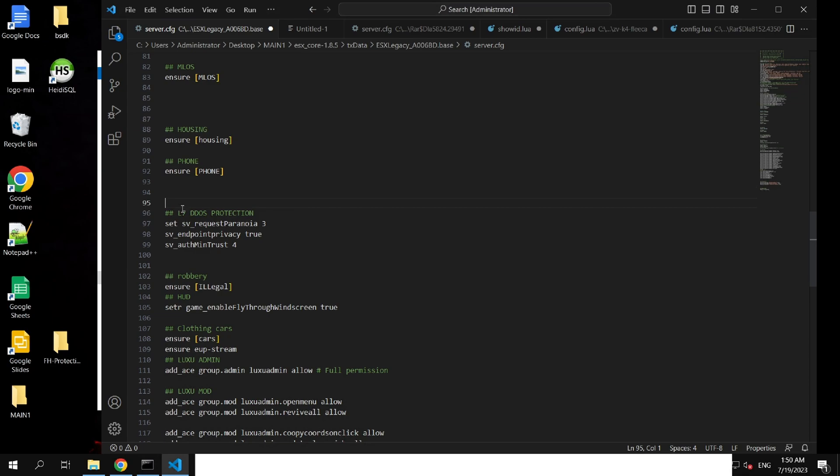When sv_authminrequest is set to 4 in the server.cfg file of a 5M server, it means that only clients with an authentication level of 4 or higher are allowed to send requests to the server.